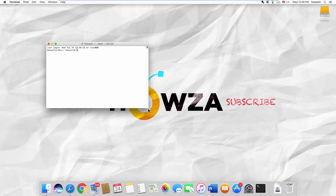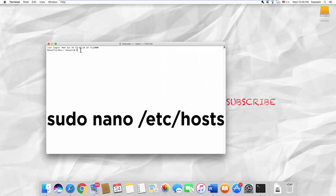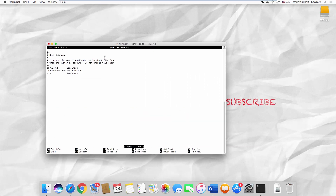Paste the command you can find in the description box below and press Enter. Type 127.0.0.1 and the web page address you want to block.